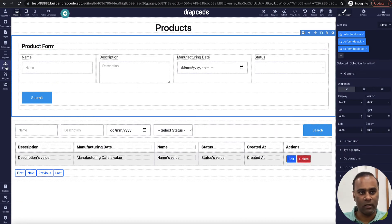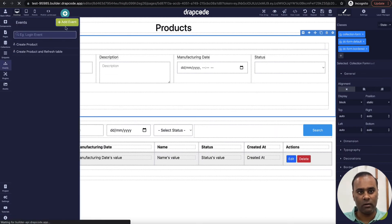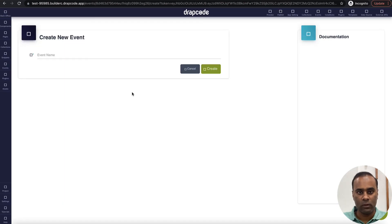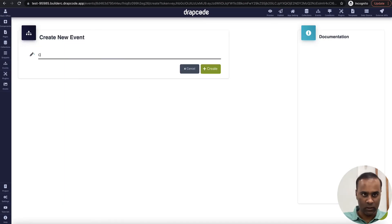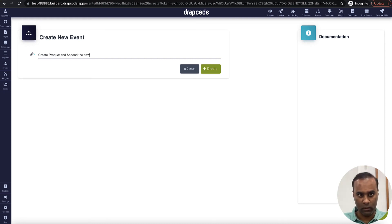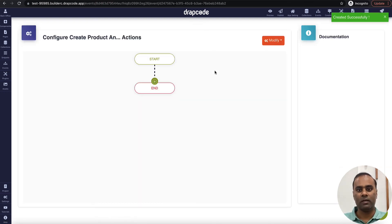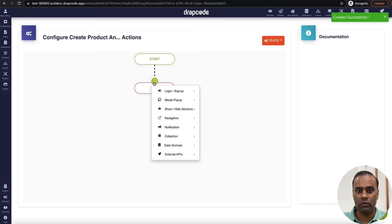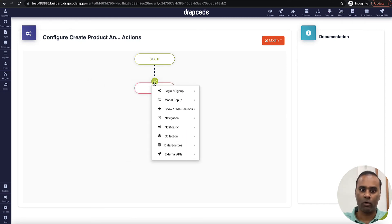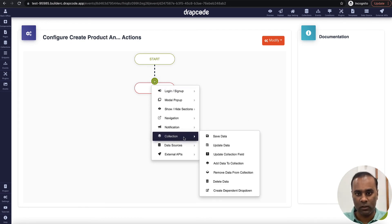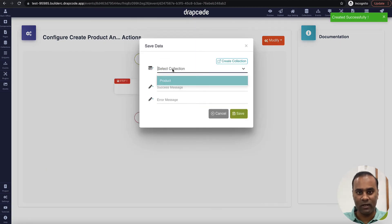I'll go back to my event and create another event — let's call it 'Create Product Append View Record.' I want to create the product but not reload the whole table; I just want to append the new product. Append will add it at the bottom. Let's go to the collection and save data in the product.